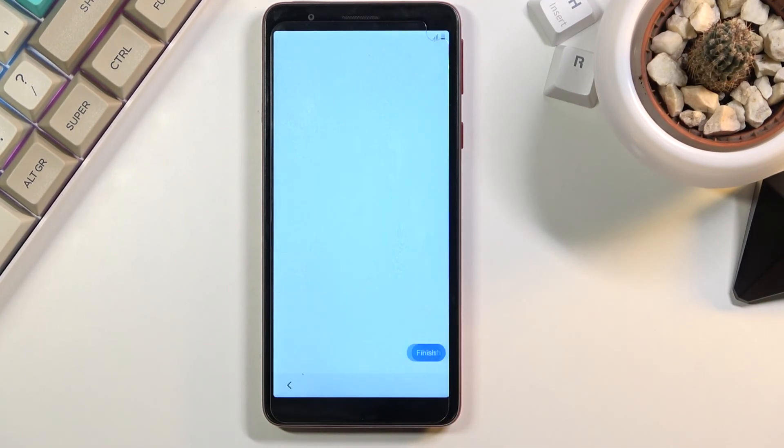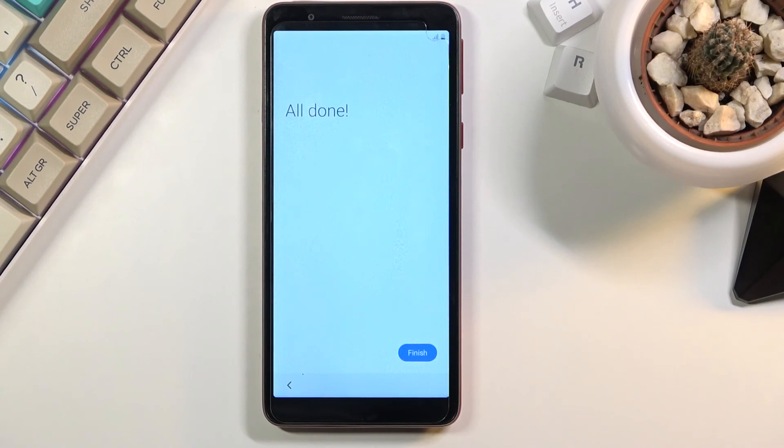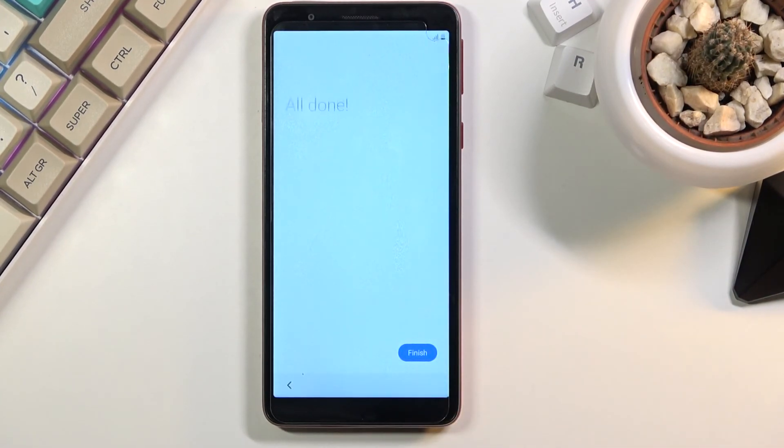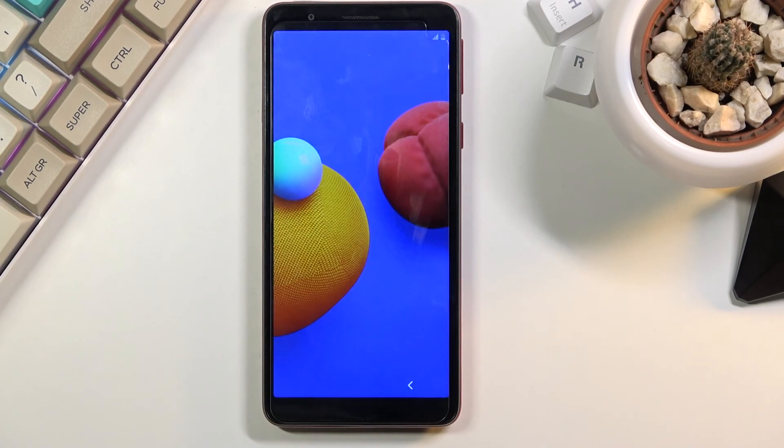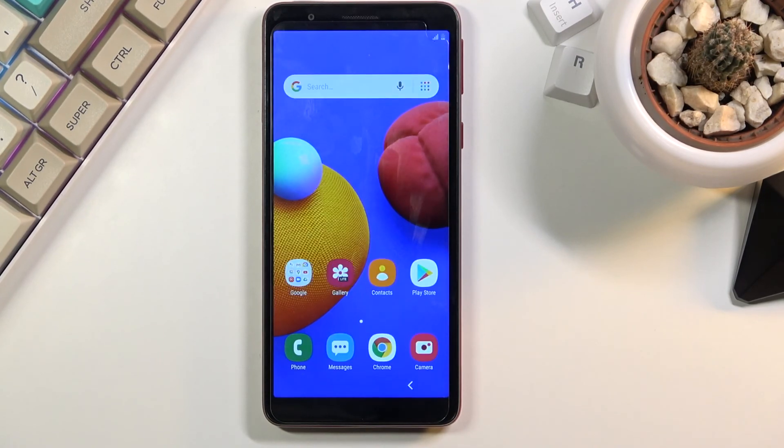Next. And oh we're basically done. So select finish and we should be greeted with the home screen. And there we go.